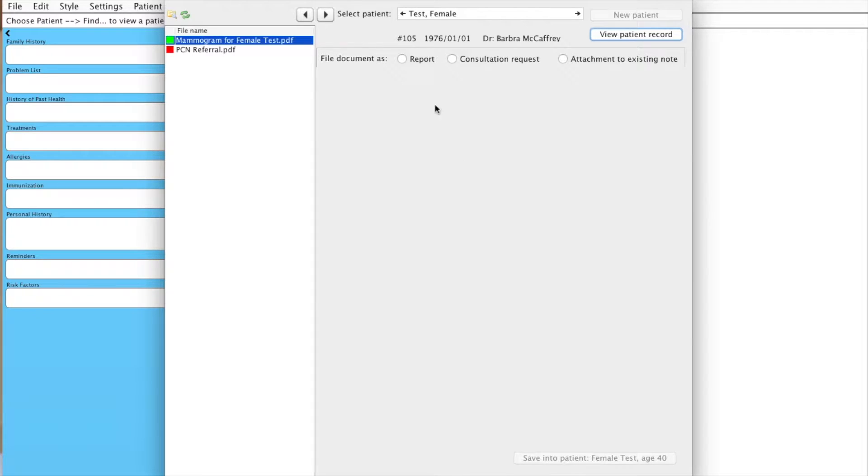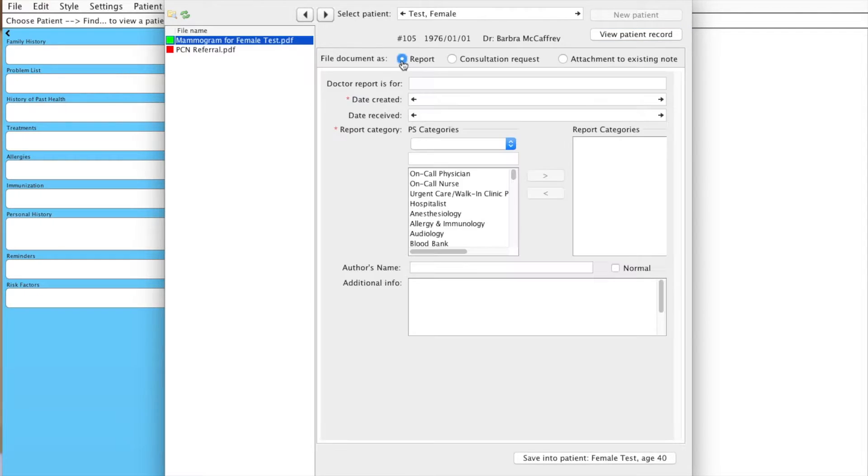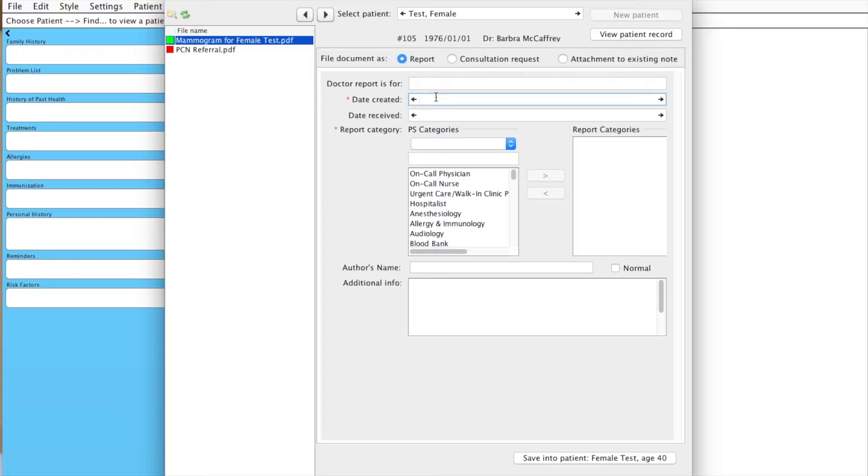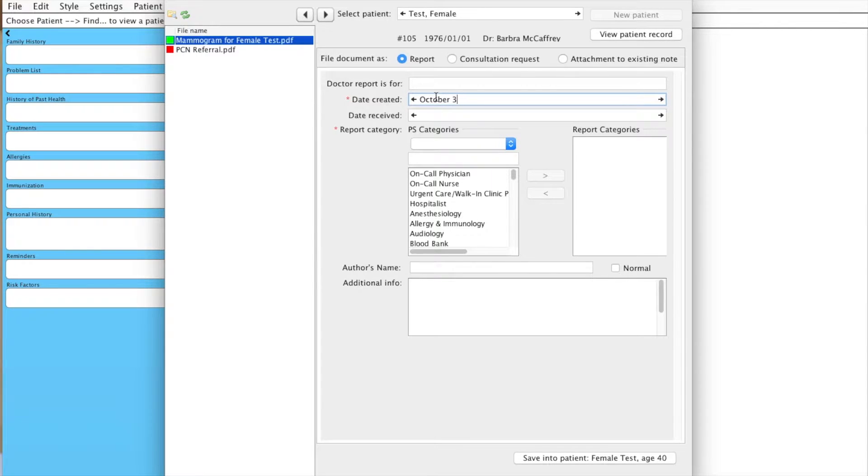and we'll note that this is a report. We checked already, and we know that this report is from October 31st. So we'll just type that in there, click Tab, and it'll save.